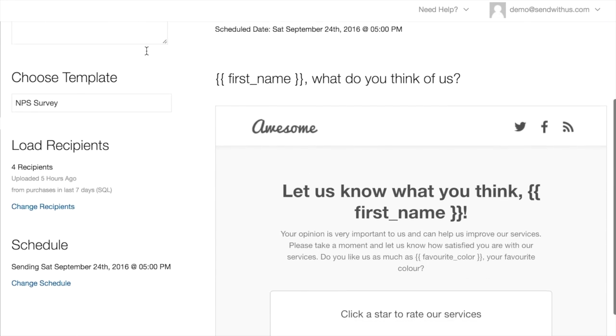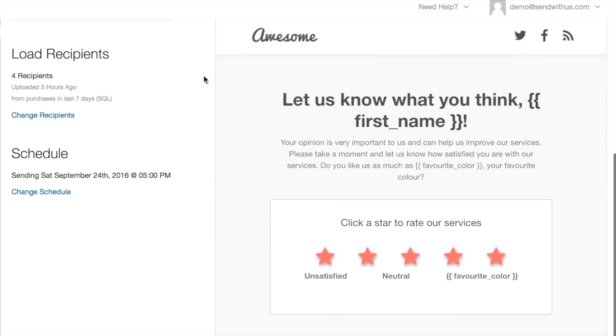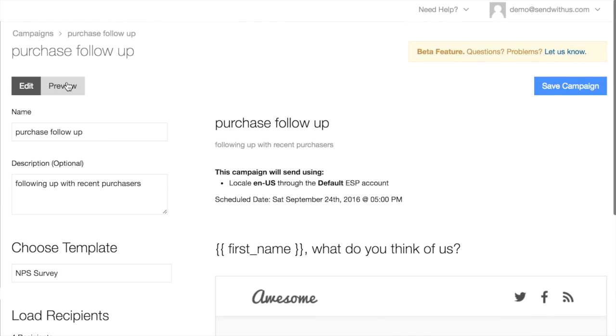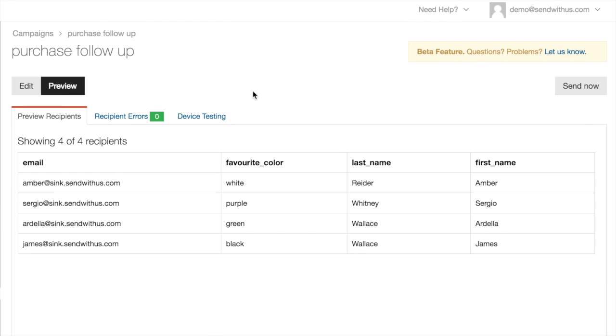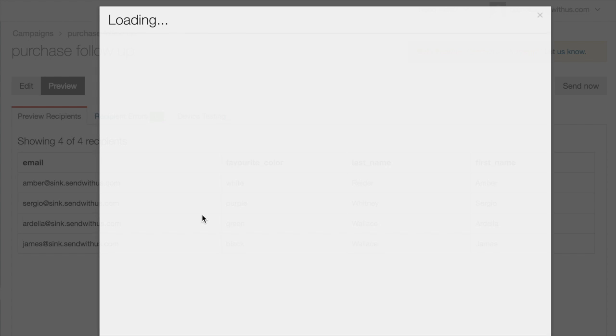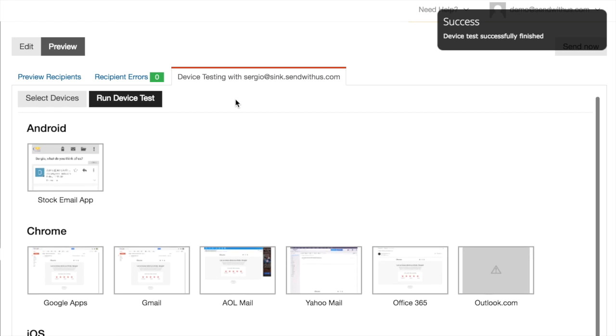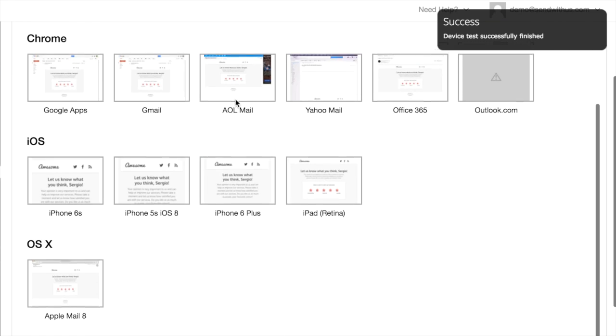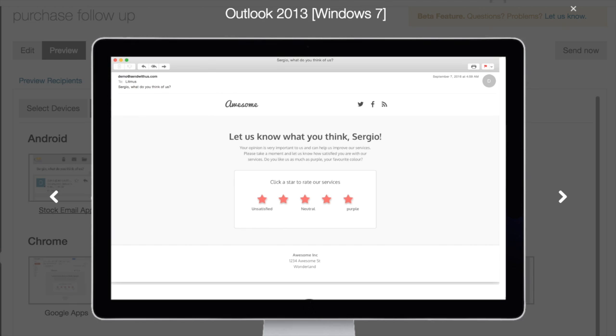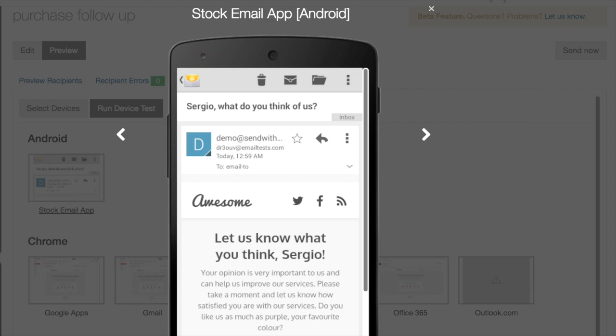Everything here looks in order now. If we switch over to the preview tab, you can see all the users that matched our criteria and their corresponding attributes. And as with all campaigns, you can generate a preview with those attributes merged into the template and run rendering tests on over 40 email clients, which you can scroll through with your arrow keys.